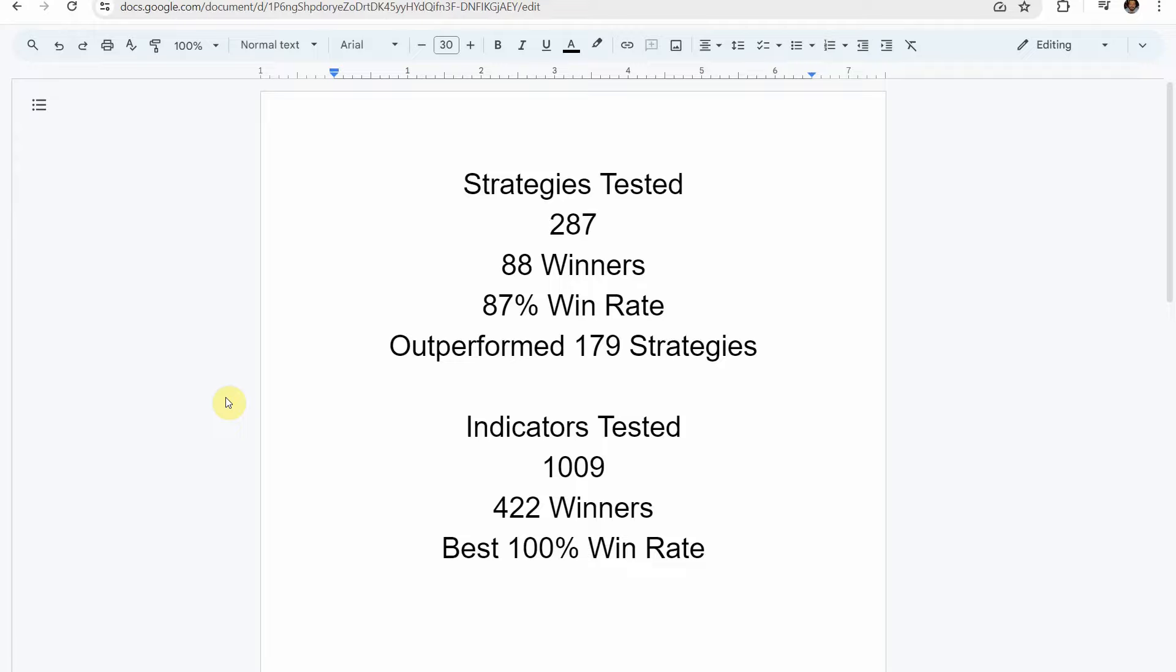So to date, we have tested a total of 287 different strategies with 88 of them being winners. The best one so far achieved an 87% win rate using the Academy of Forex indicator, and it has outperformed 179 of the other strategies we've put it up against. We've also tested a total of 1,009 indicators with 422 of them being winners.